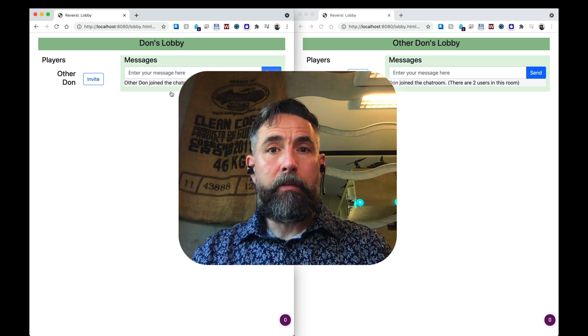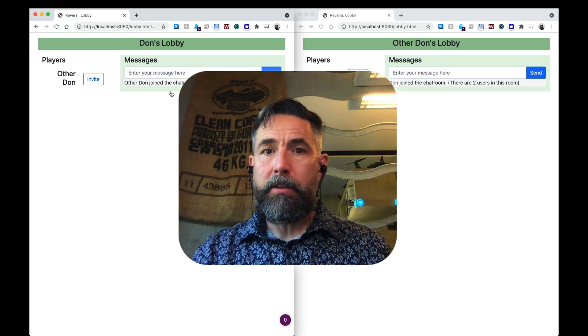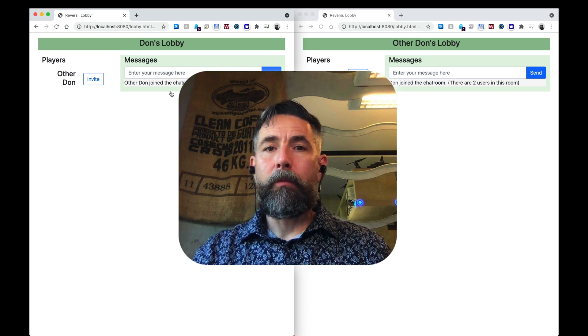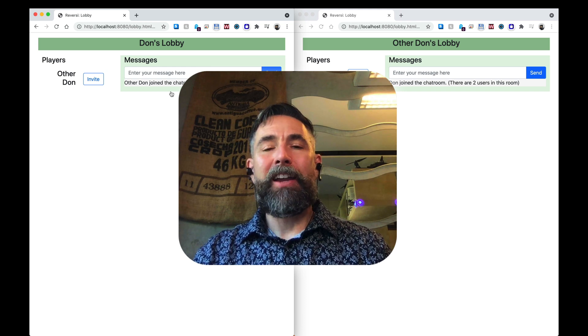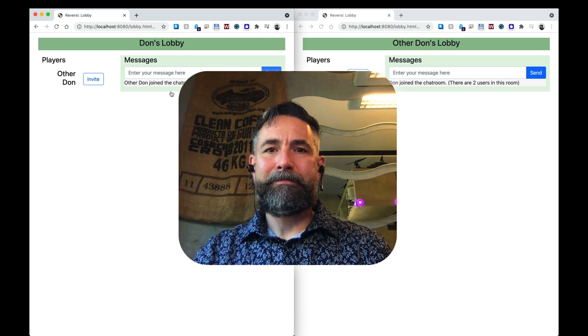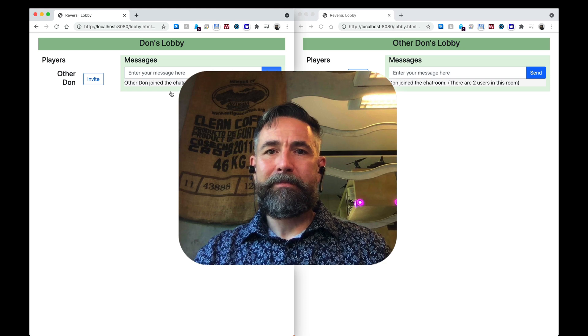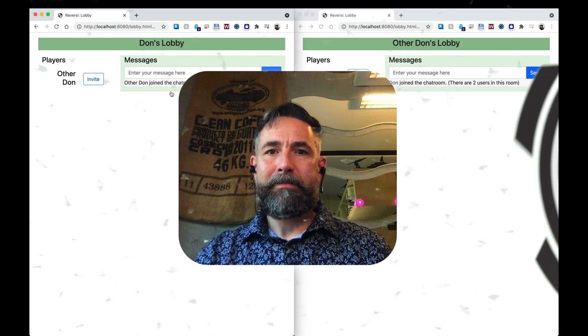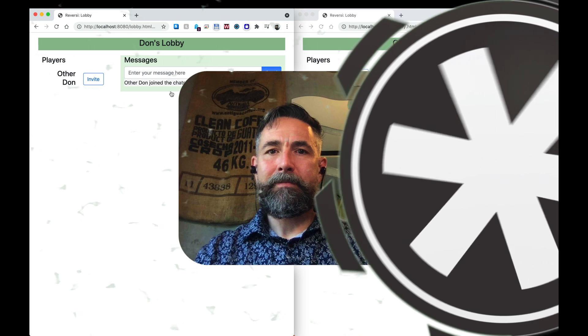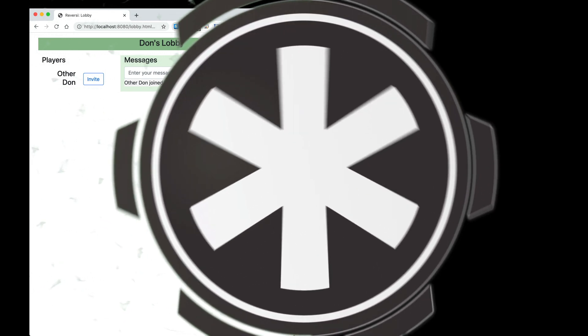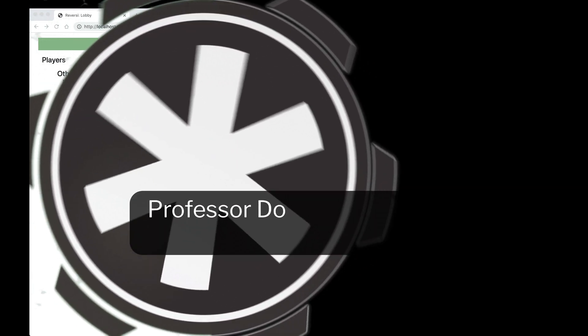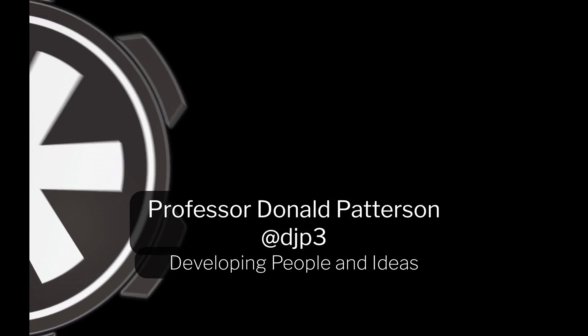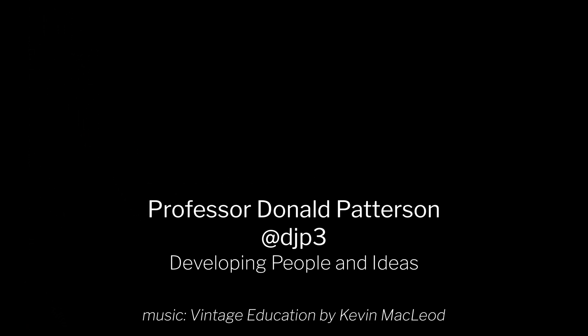At this point we've got a fully functioning Reversi game. We're going to do one more video to clean up some loose ends and then we're going to call it a wrap for this web application. Thank you for your attention and we'll see you next time.